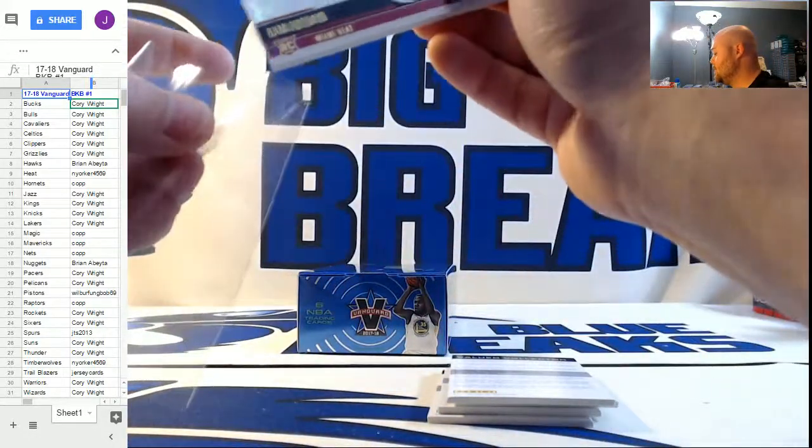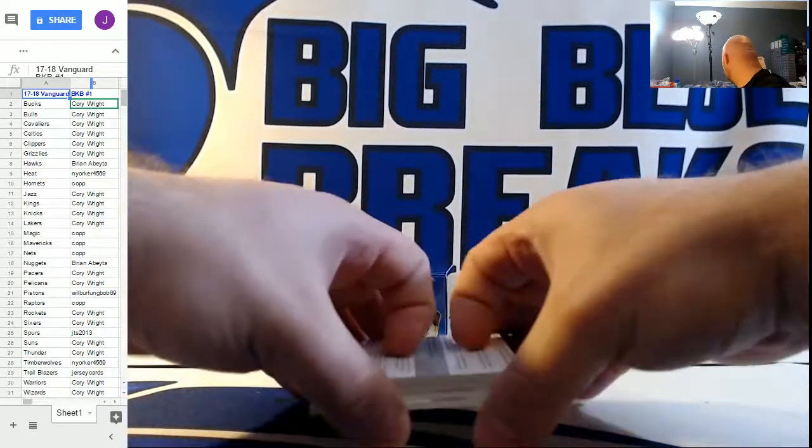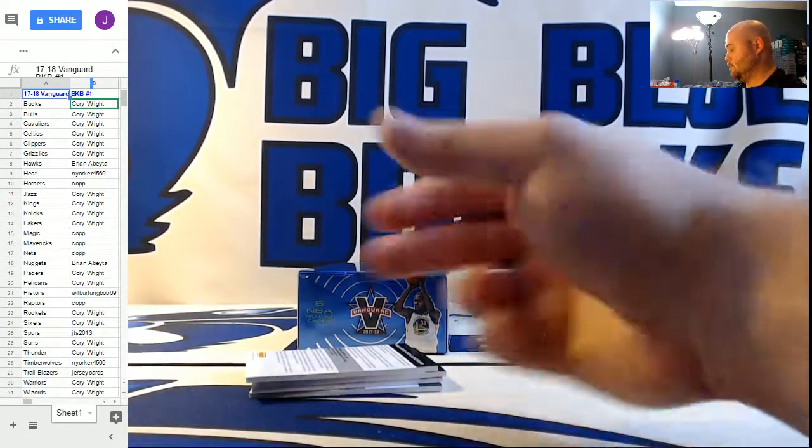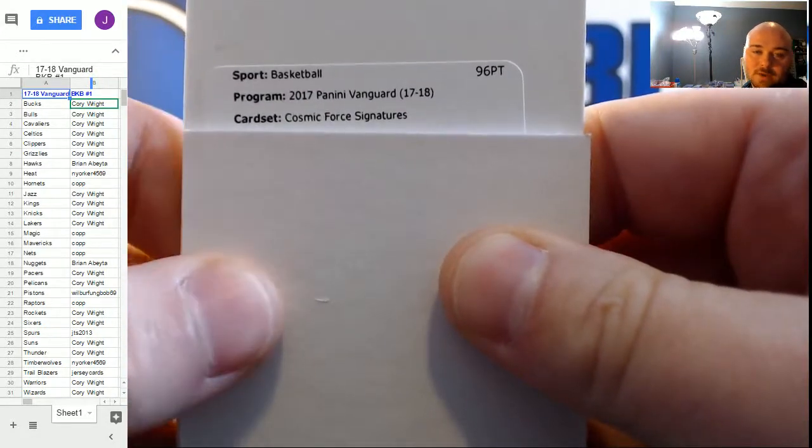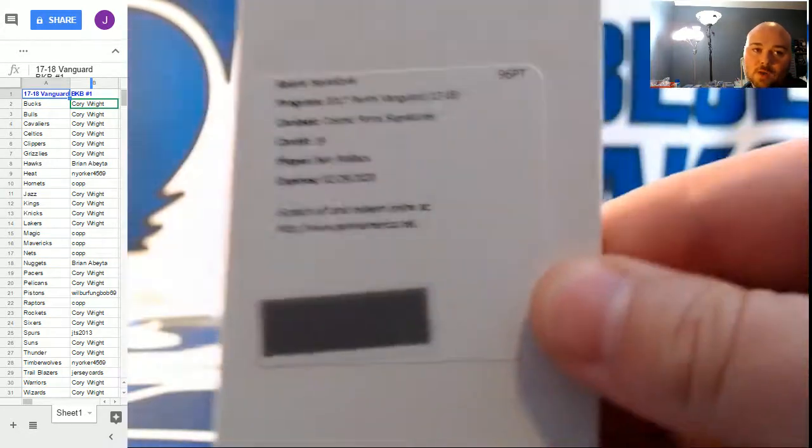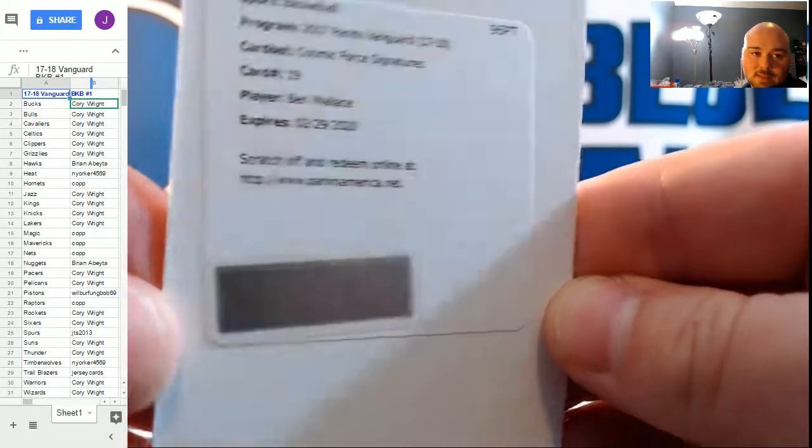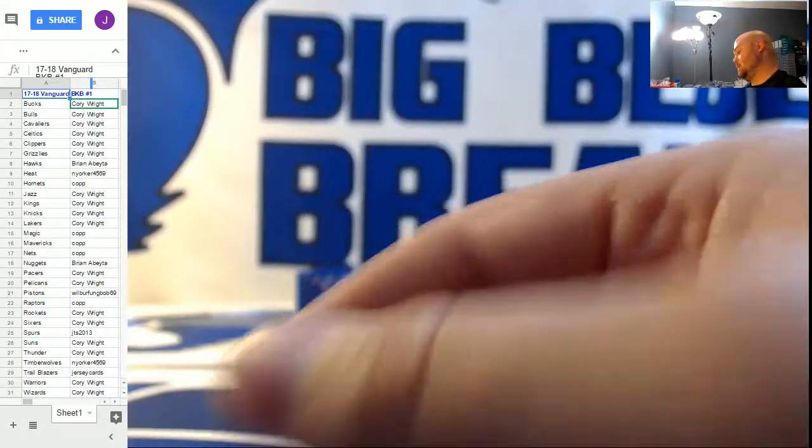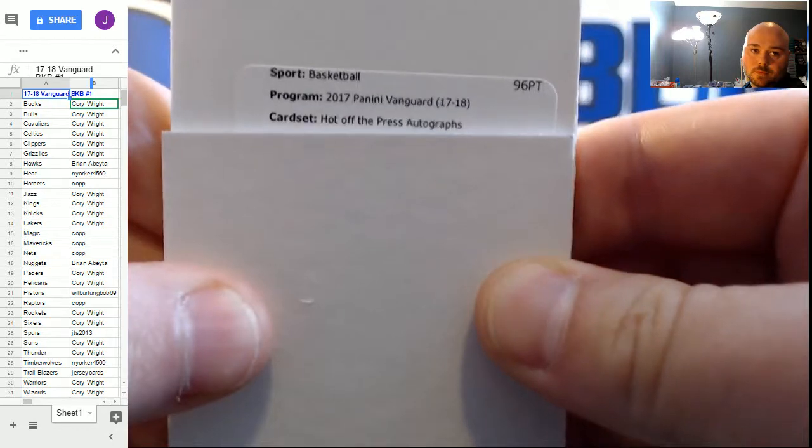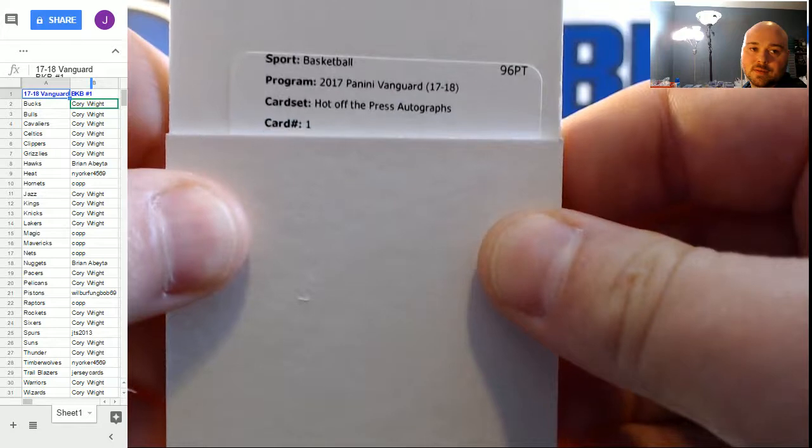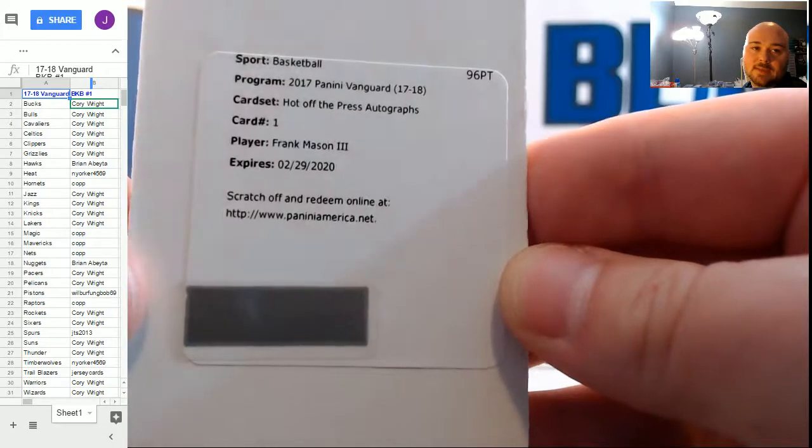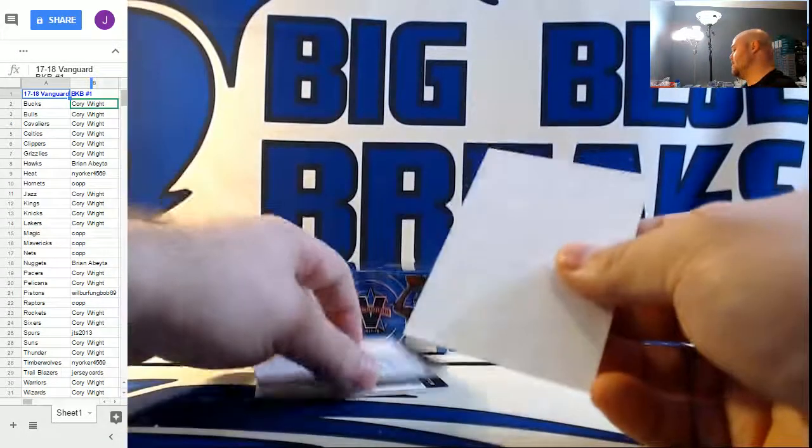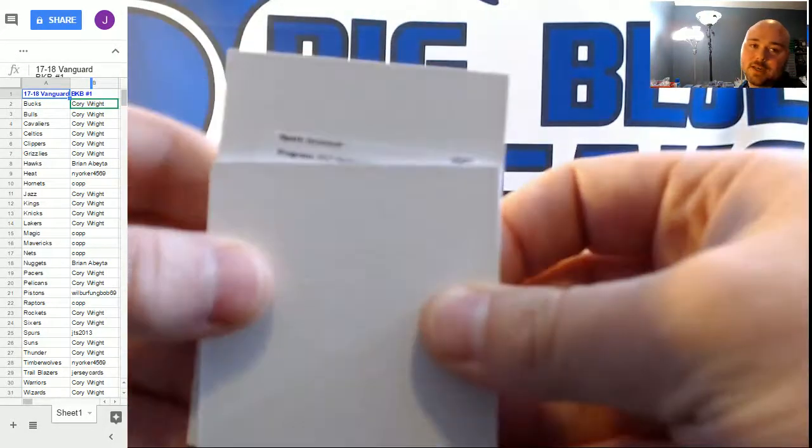Let's see what these Redemptions got for us. I'm going to make a prediction. We've got a Kobe Bryant or Kevin Durant in here. Cosmic Force Signatures, card 19. Ben Wallace for the Detroit Pistons. Young William. Hot off the press autographs, card number one. Card number one is probably going to be a good player. Nope. Frank Mason for the Sacramento Kings. Well, Frank Mason's a good player, but he's not someone you would expect. Rock Chalk Jayhawk.